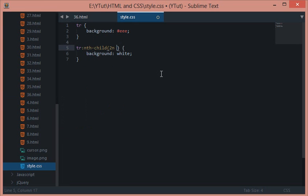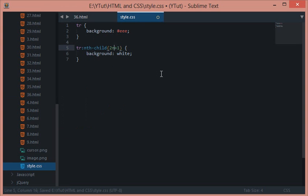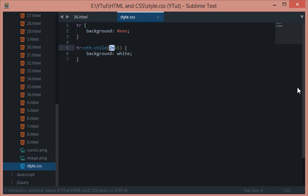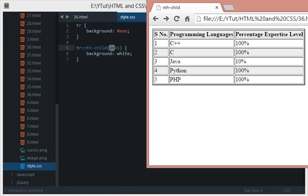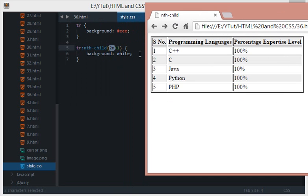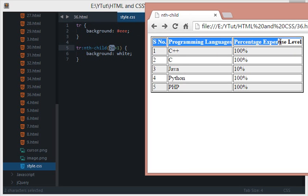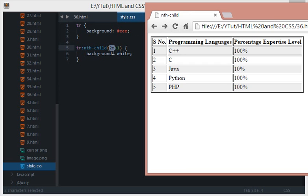What if I do 2n+1? Now this 2n+1 signifies that every second element but next to every second element. In the first one it would select this one, 2n+1, then in the next one it would select 2n+1. So when I reload this we get this one because when it sets n to 0 then we get 2×0+1 as 1.